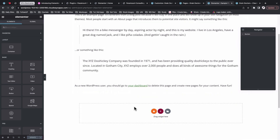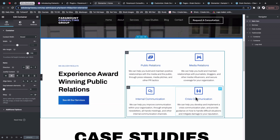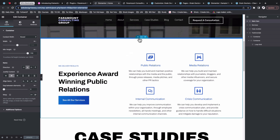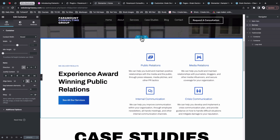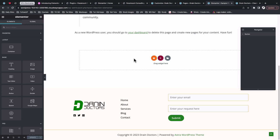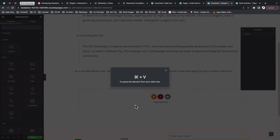I want to copy my services section from the other website's home page. I first have to make sure that all the widgets I'm using are available in the free version, since I'm using Elementor free on the destination website. I'll select that section, right-click, and say Copy. Then I'll go to the destination website, find where I can add a new container, right-click, and say 'Paste from another website'.